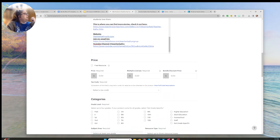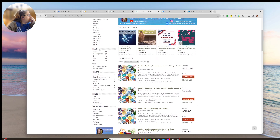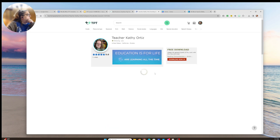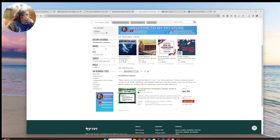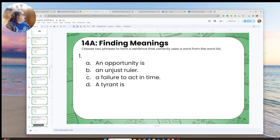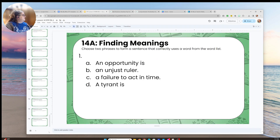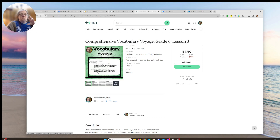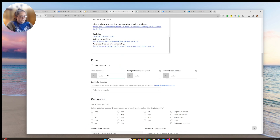Now the price. I want to keep all my vocabulary lessons at the same price since they're about the same length. Looking at a previous one, I priced it at $5 with a 50% discount. This lesson has 75 pages — they're long because I have each word on an individual slide. I'll set the same price, though I probably should be charging more.